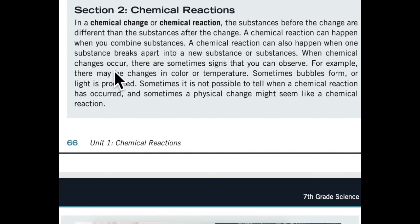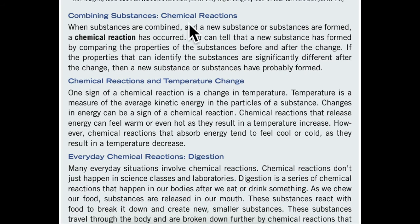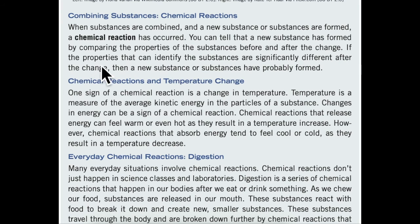When chemical changes occur, there are sometimes signs that you can observe. For example, there may be changes in color or temperature. Sometimes bubbles form, or light is produced. Sometimes it is not possible to tell when a chemical reaction has occurred, and sometimes a physical change might seem like a chemical reaction. When substances are combined and a new substance or substances are formed, a chemical reaction has occurred. You can tell that a new substance has formed by comparing the properties of the substances before and after the change. If the properties that can identify the substances are significantly different after the change, then a new substance or substances has probably formed.